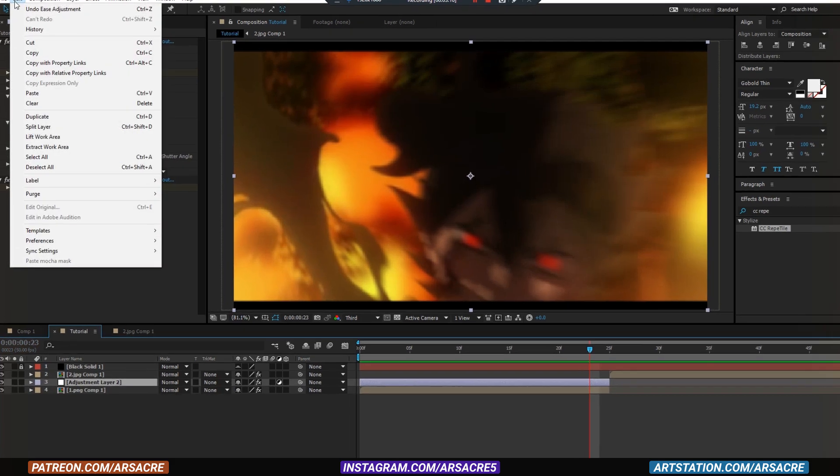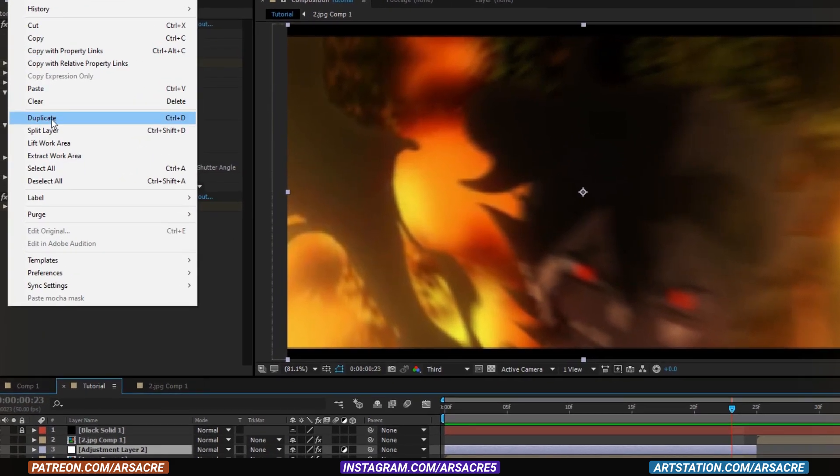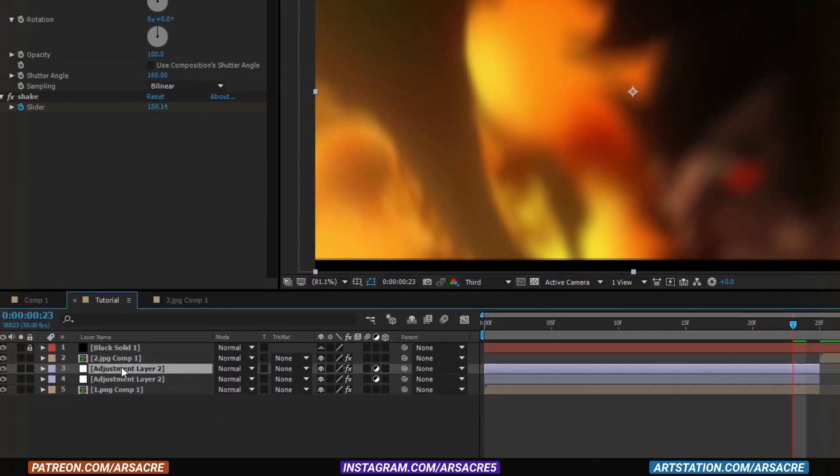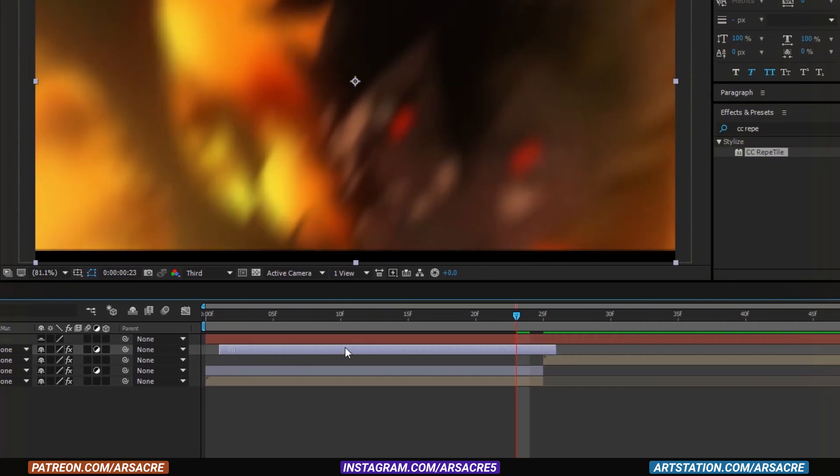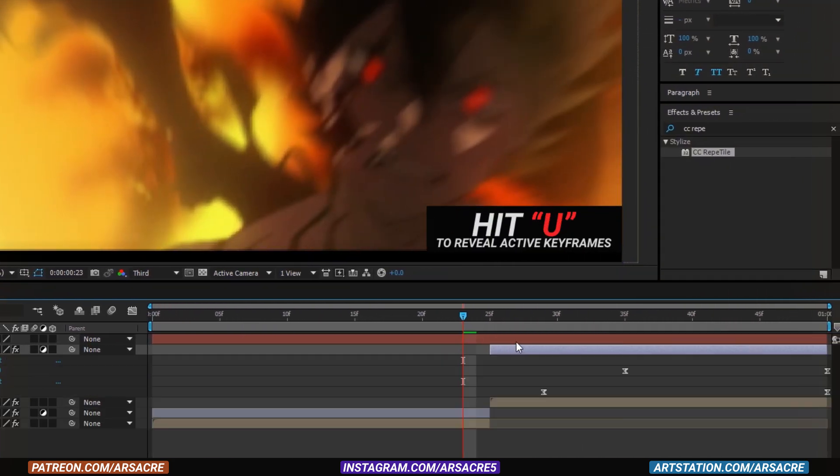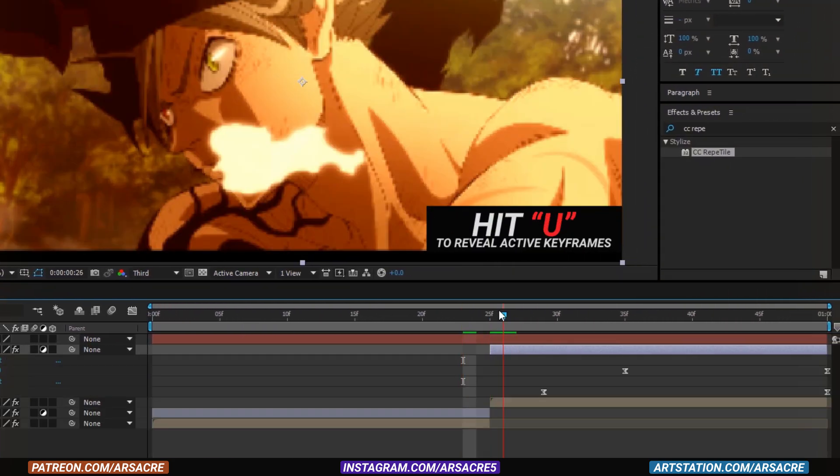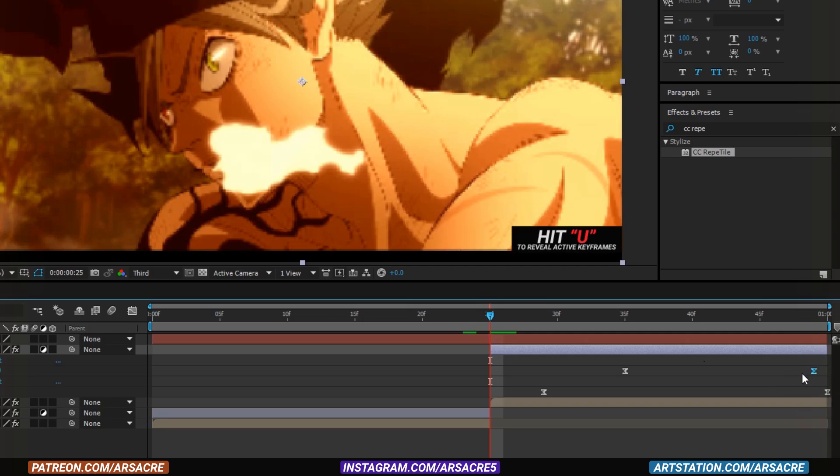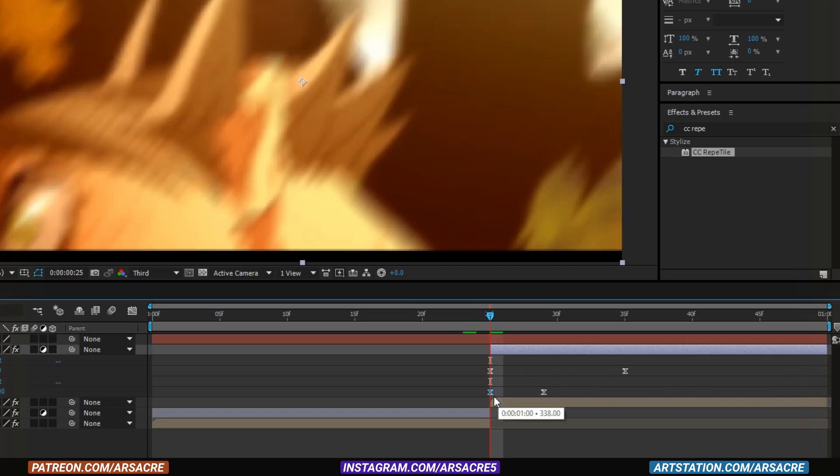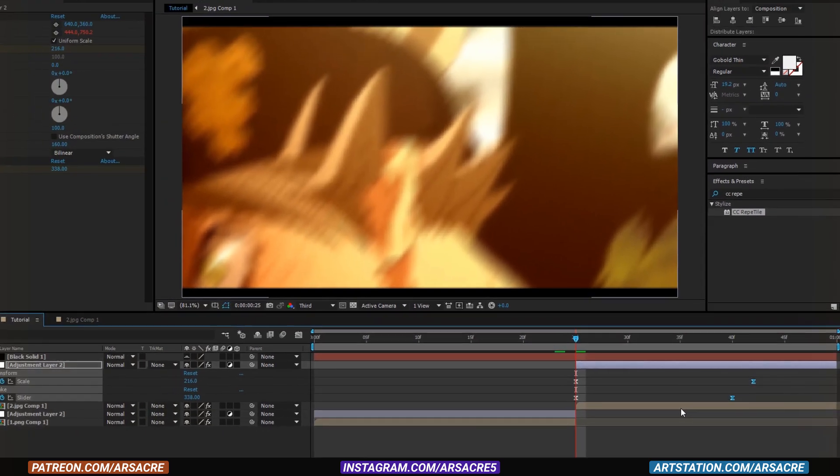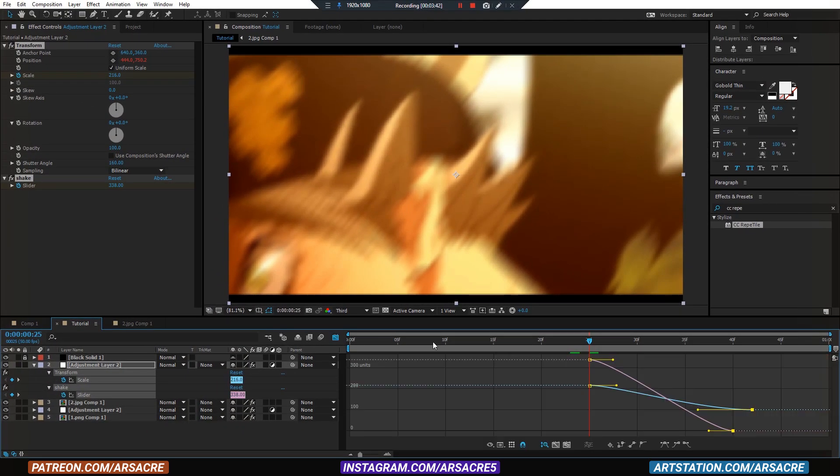Now duplicate the adjustment layer. Put it above the second image. Now simply just swap the keyframes to inverse the effect. And edit the graph editor like this.